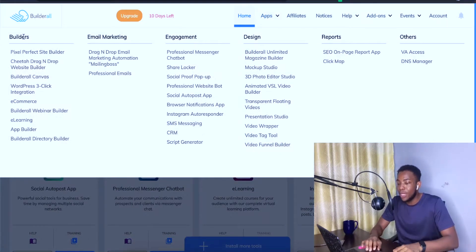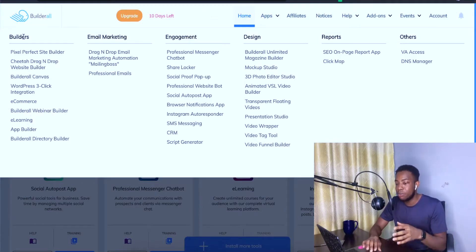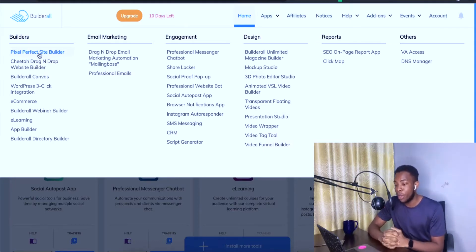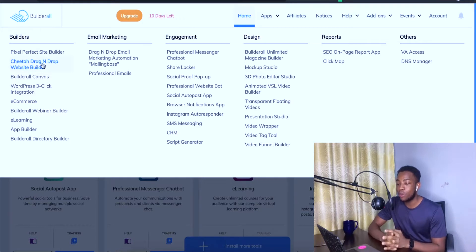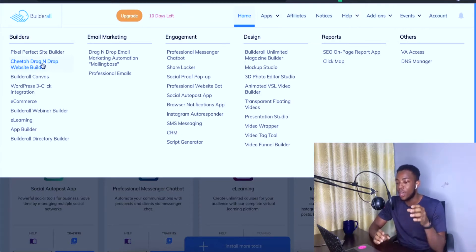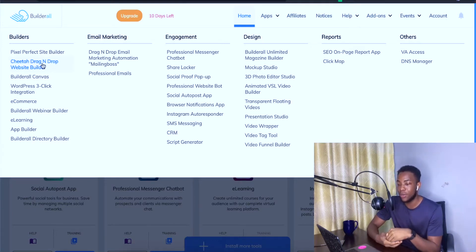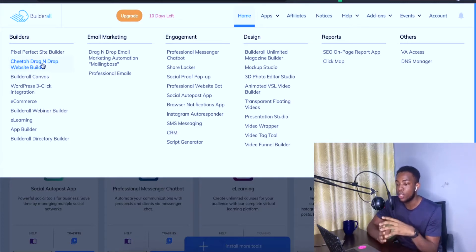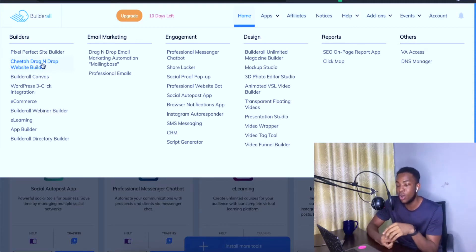Under the Builders section, we have the Pixel Perfect site builder, which you use to build different types of websites. Then we have the Cheetah drag-and-drop website builder, which is one of the fastest website builders in the world. I've tested it using Google's PageSpeed Insights along with other website builders, and this one performed the best. I'm going to switch over to the screenshots I took of the analysis comparing different website builders.